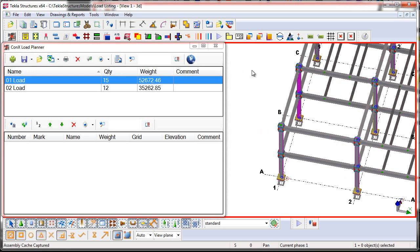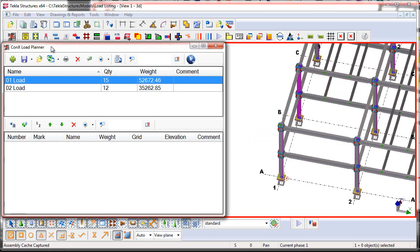Now the first thing we want to do now that we have seen a new model here, and there are design changes, is we're going to press the Update Loads button. This will then scan through the current model.